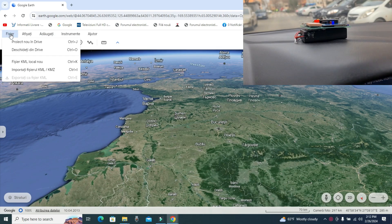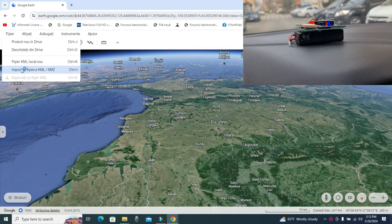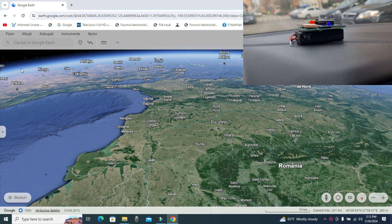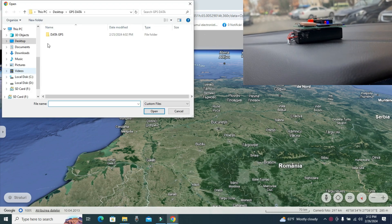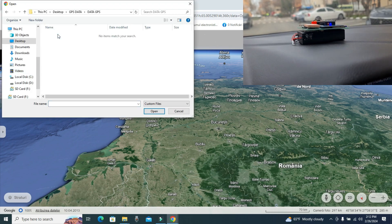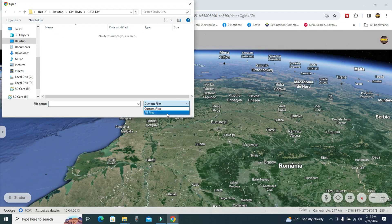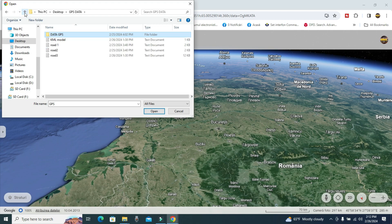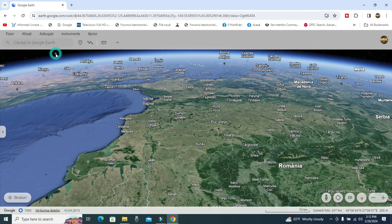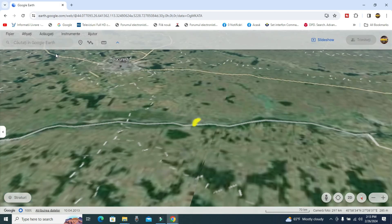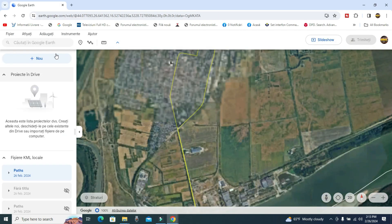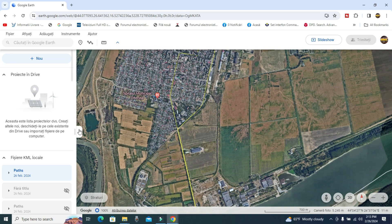The device records navigation data, date, time, and speed on an SD card. Entering the navigation data in Google Earth, it reproduces the route taken by the moving object.